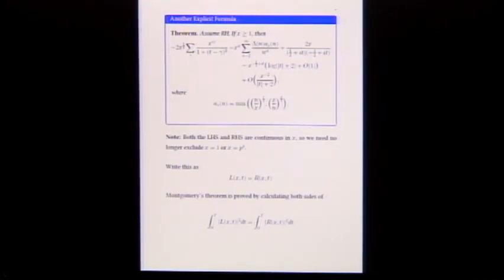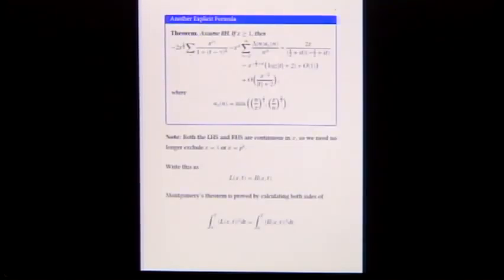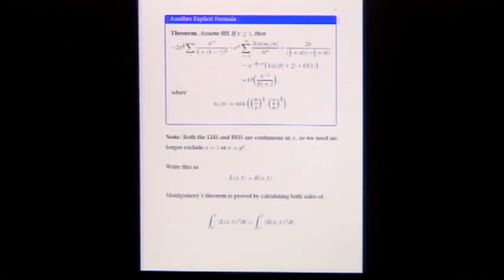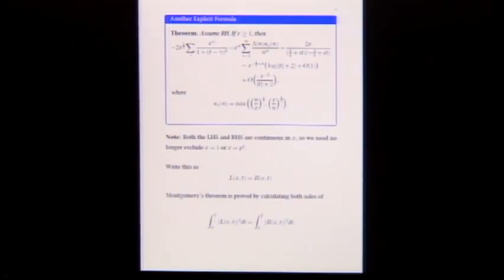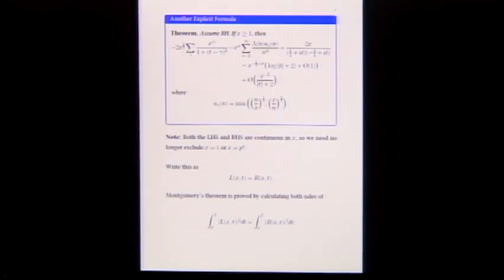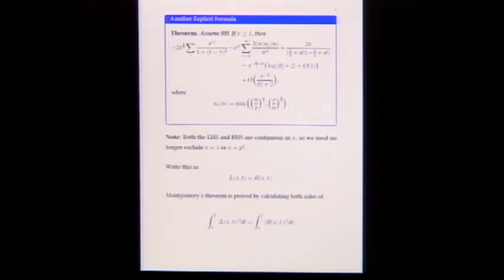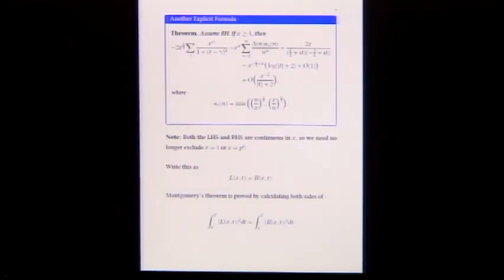Putting that together: we had a sum over the ordinates of x to the i gamma times this factor depending on t. This equals a Dirichlet-type sum with coefficients a_x(n), which combines the two Dirichlet series. The a_x(n) coefficients take care of the two sums unified into one. The terms come from the pole of zeta at 1, from zeta prime over zeta at negative one-half plus i t, and from the trivial zeros estimated. This is the starting point for Montgomery.